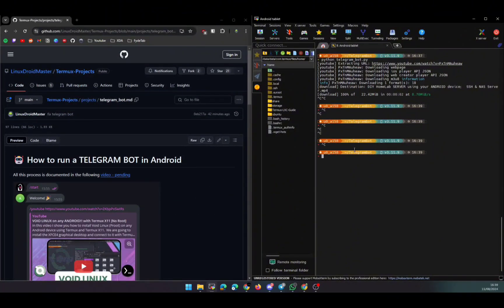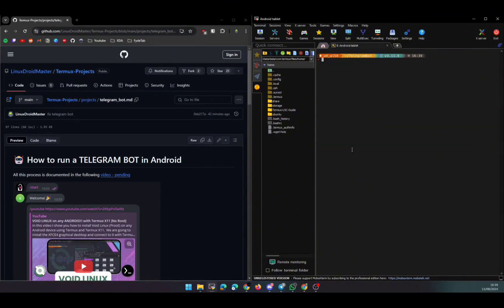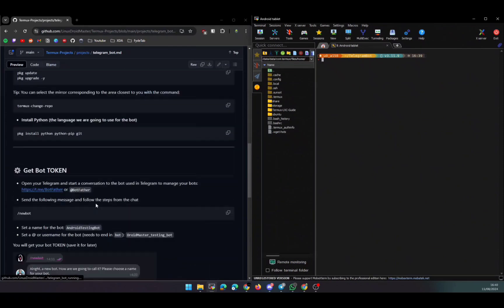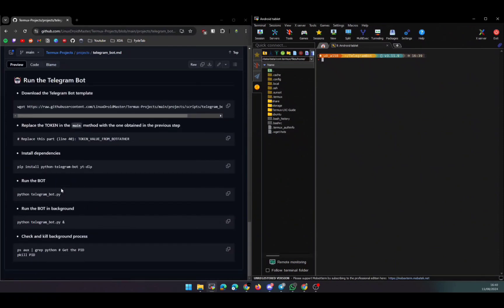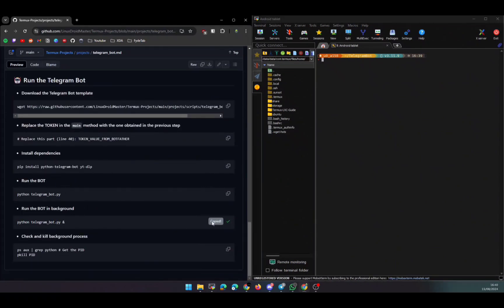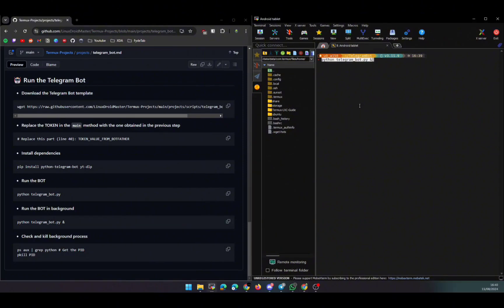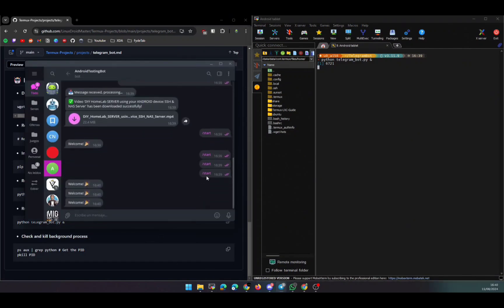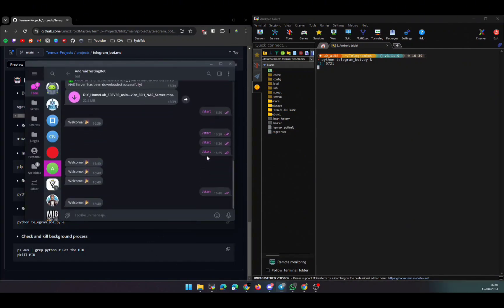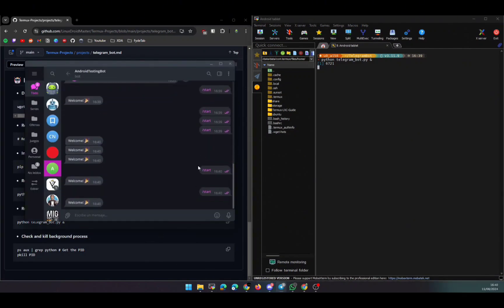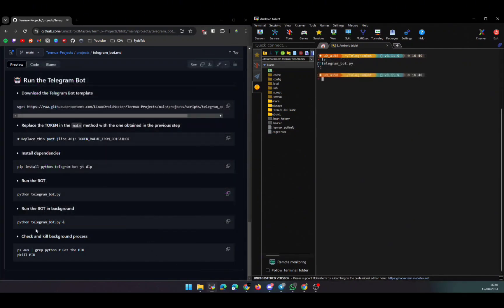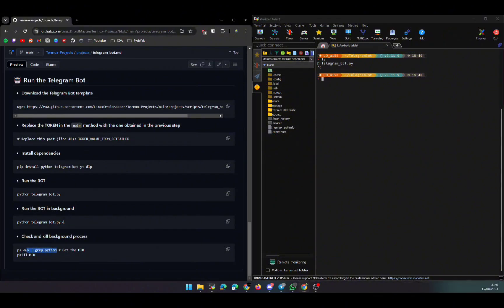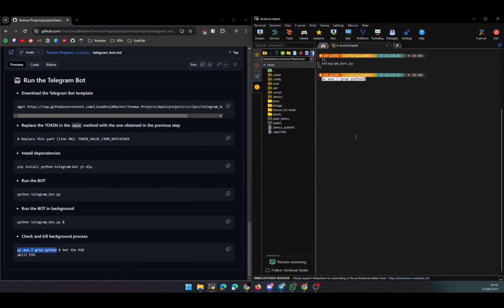And to finish the video, I want to show you how to run the bot in background, so if you close the SSH session, it won't stop. Basically, it is the same command but with an ampersand at the end. This way you can close the SSH session and there is no problem, and the bot, as you can see, is answering our messages.